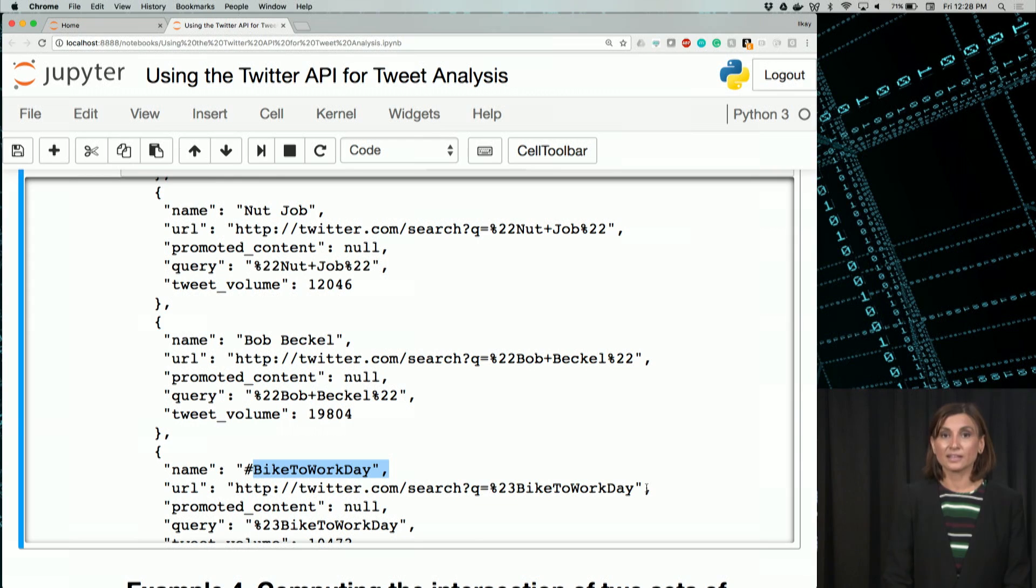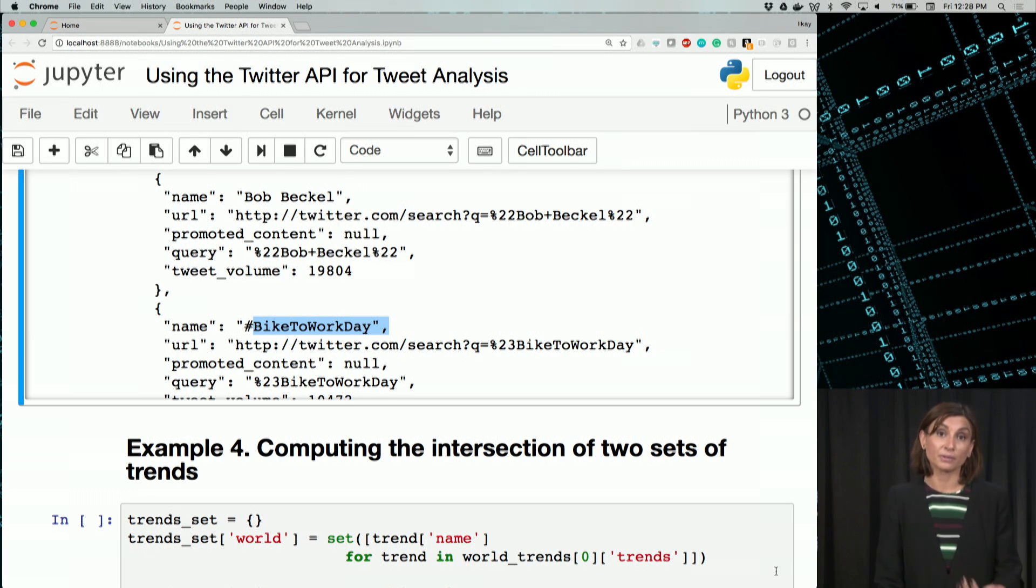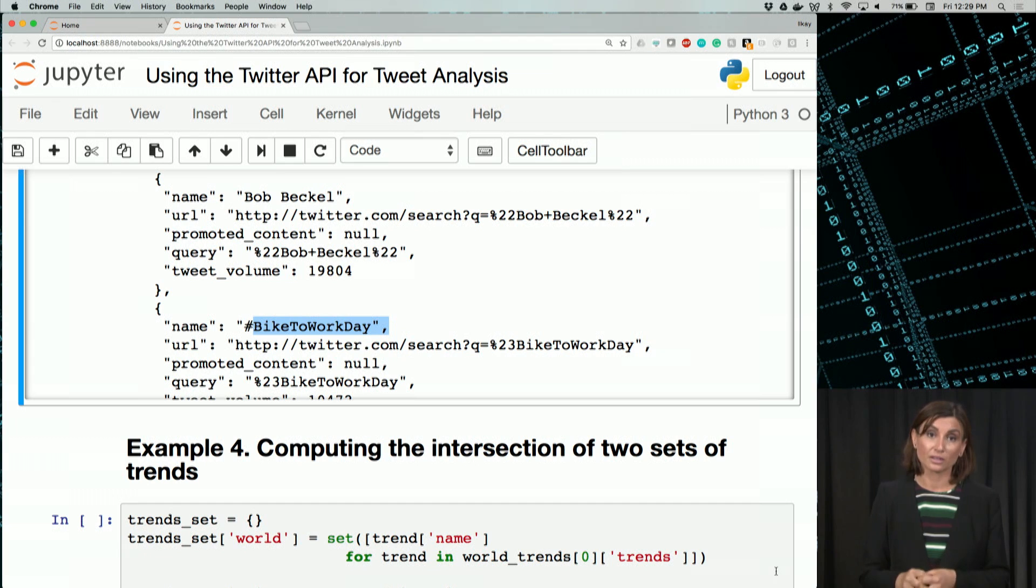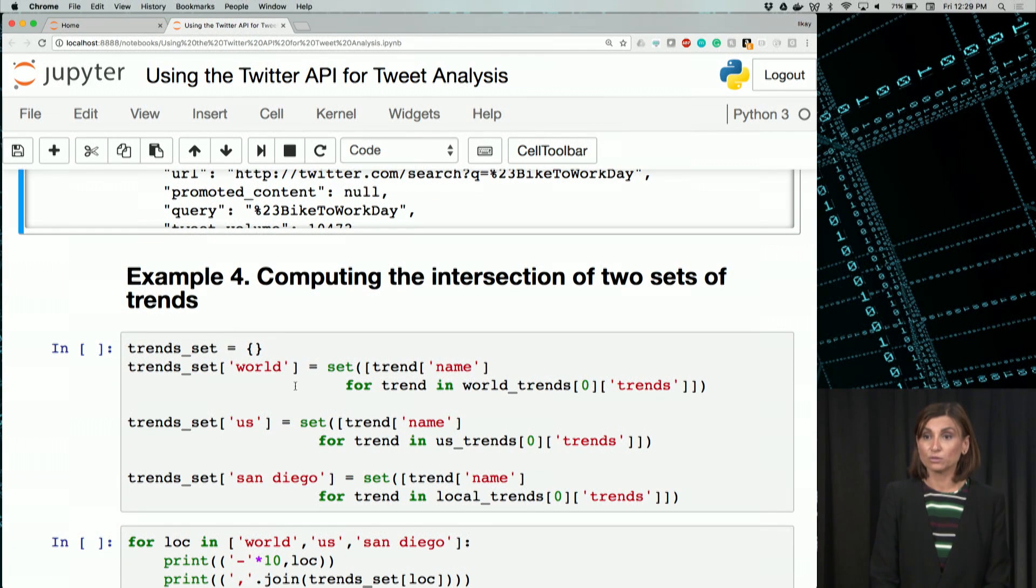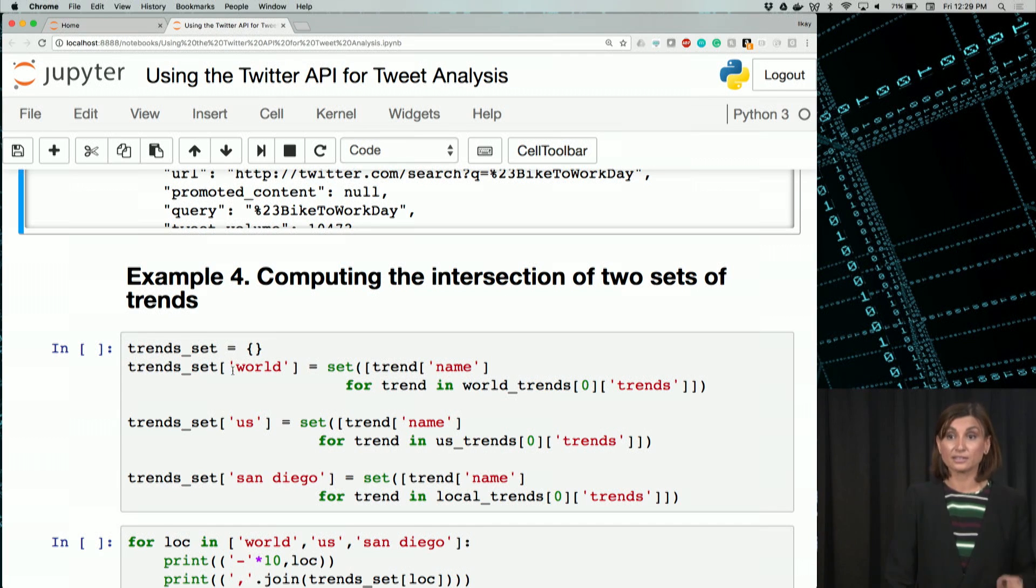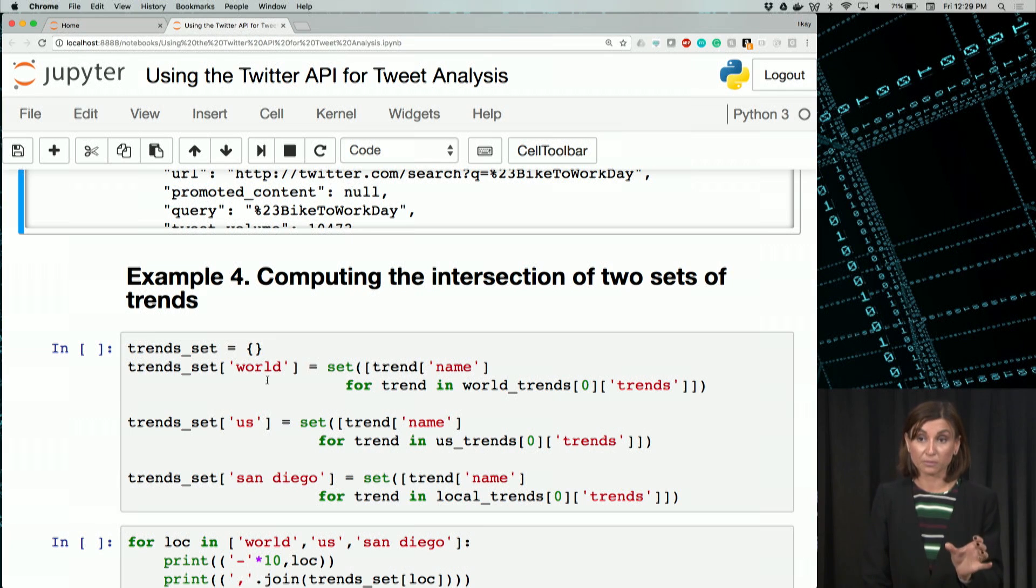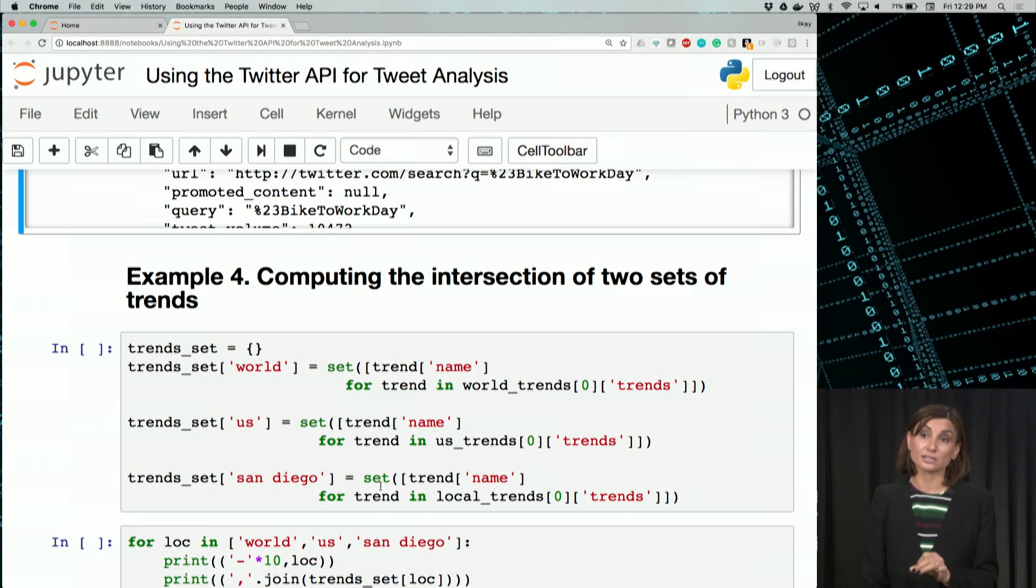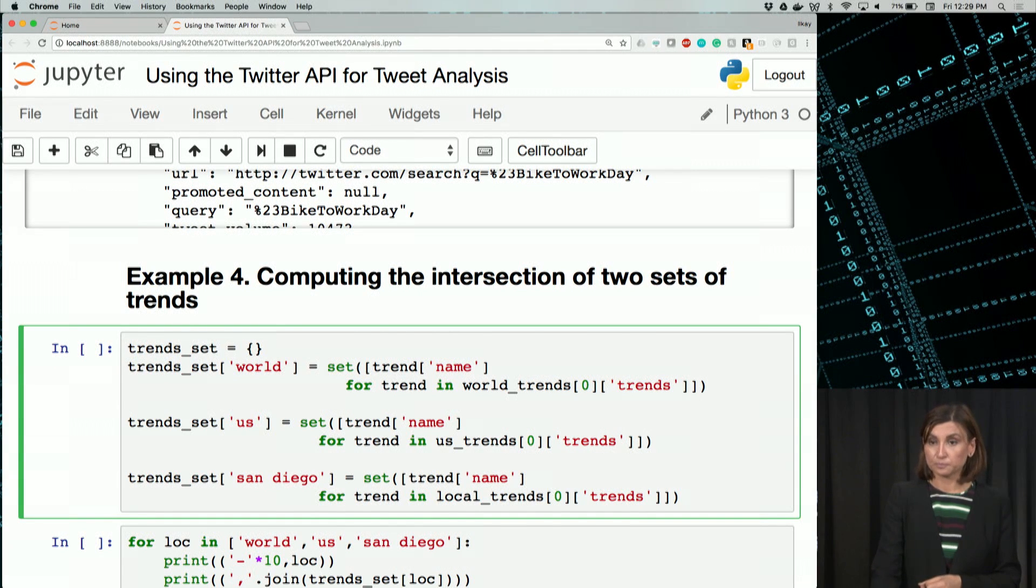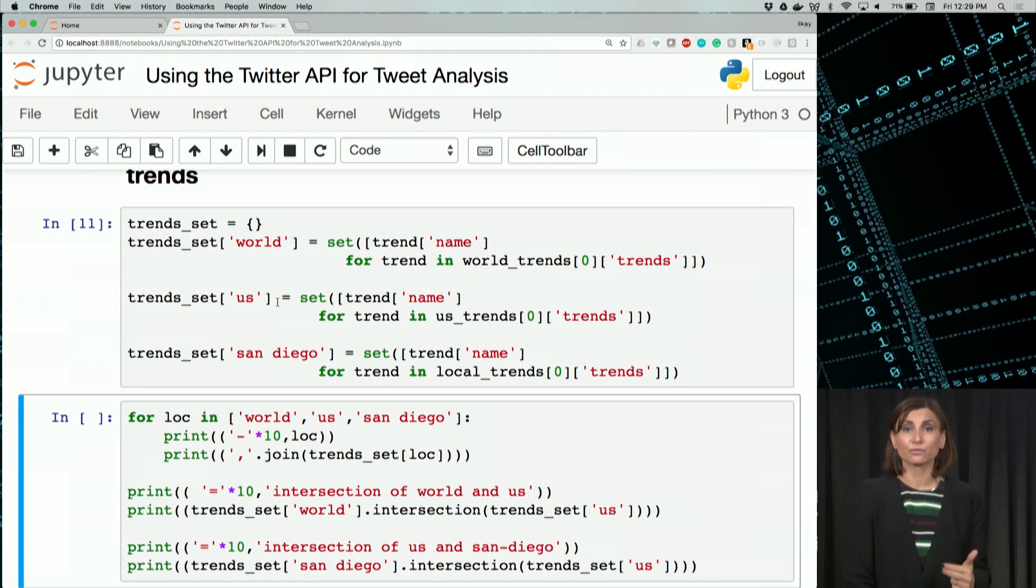But next, let's create sets of these trends for each location. And then we'll find the commonalities between trends for those locations. Or in other words, we'll find the intersections of these sets. Here, we are getting the name for all trends using a loop, set, trend, name, and for trend in world_trends. So the first one is for world trends. We add that to our trend_set with the world label. The second is for US. And the third set we are creating is for San Diego. So let's run this one. We have now this trend_set object. And there are three sets in it. One for the world, one for US, one for San Diego.